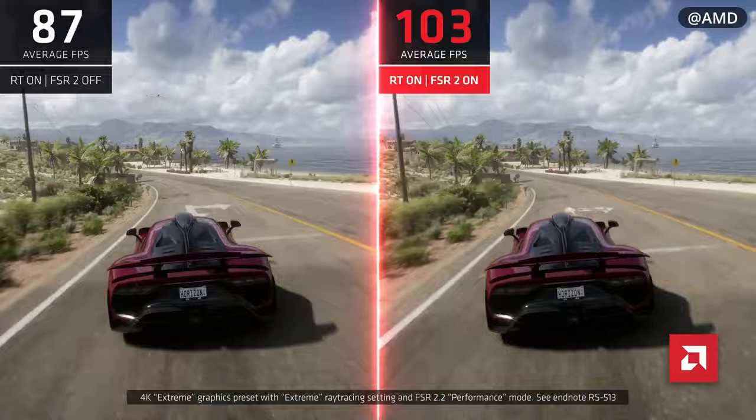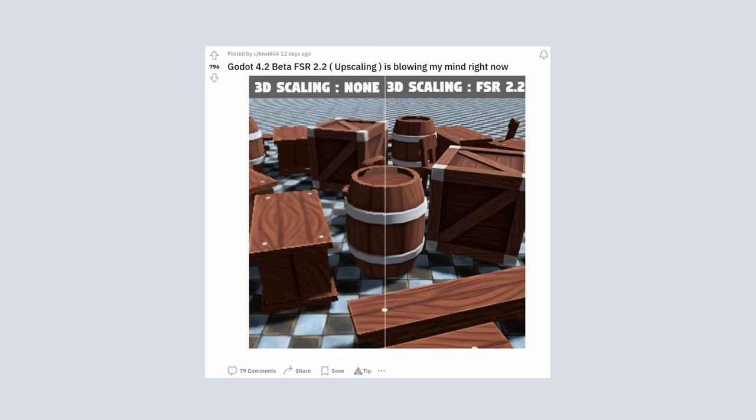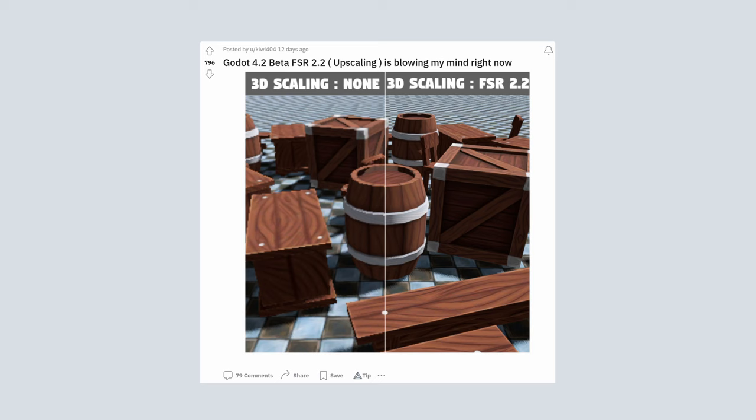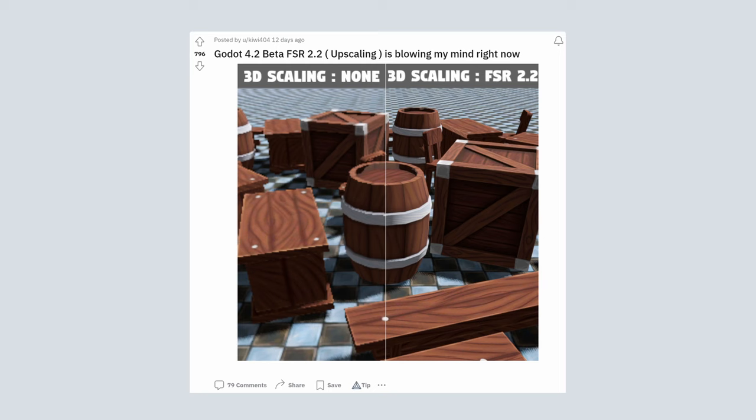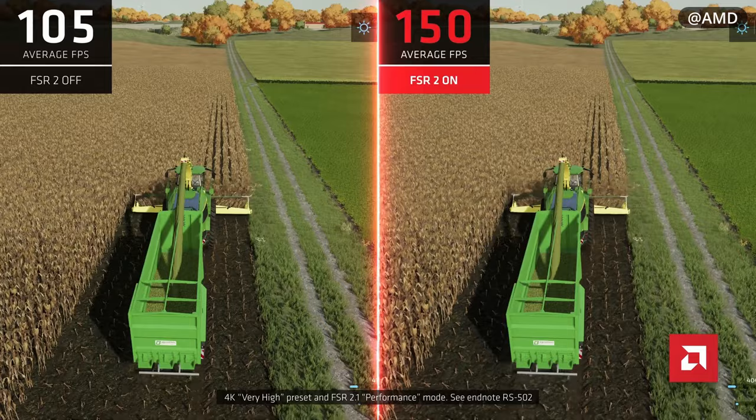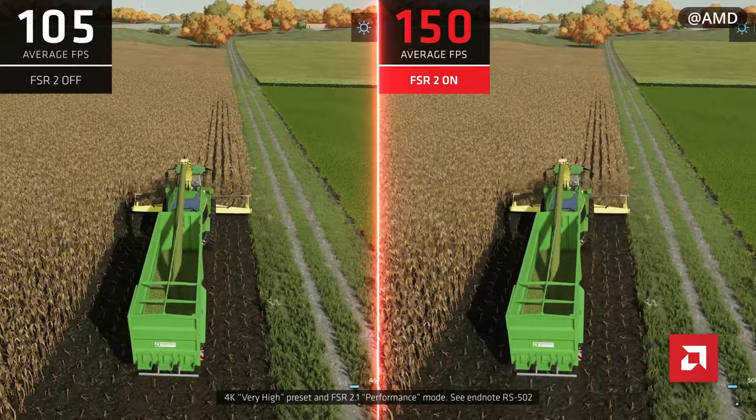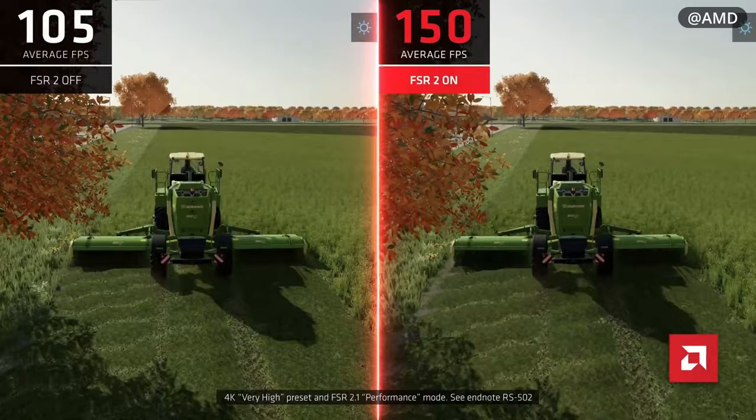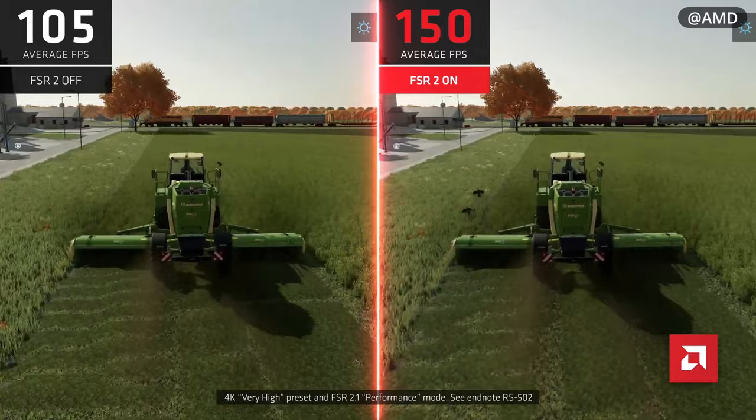We can get an idea of the level of improvement by looking at a Reddit post showing the comparison between an image without any scaling and the same image with FSR 2.2 applied. It is also worth mentioning that FSR is an open source technology — anyone can incorporate it into their game, and it can work on all types of graphics cards beyond AMD cards, including Nvidia or Intel cards.